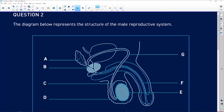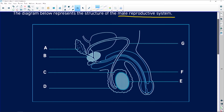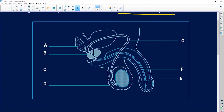So let's have a look at our diagram. The diagram below represents the structure of the male reproductive system. This is definitely not a female reproductive system — I think anyone would know that this is the male reproductive system.